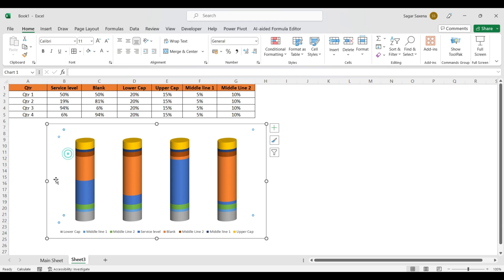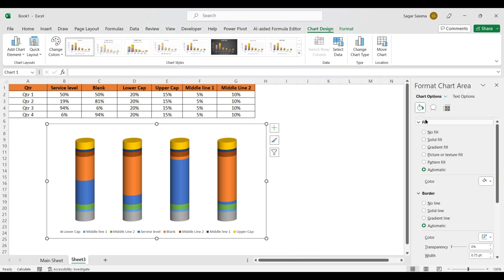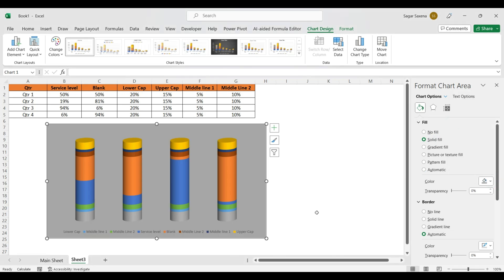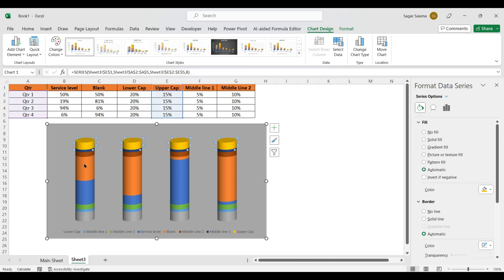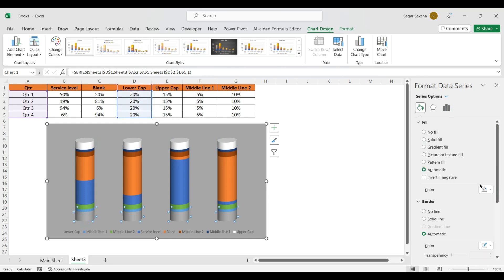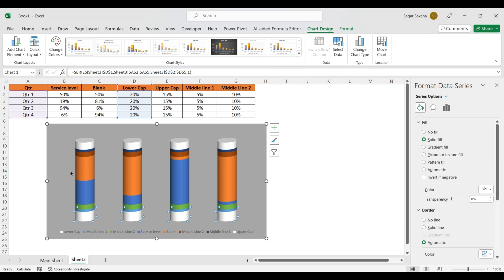Now it will look like a battery chart. Change the background color of the chart so we can see it clearly — use Solid Fill. Now we have to change the Upper Cap and Lower Cap. Click on the Upper Cap, go to Solid Fill, and make it white. Do the same for the Lower Cap — Solid Fill, white color.